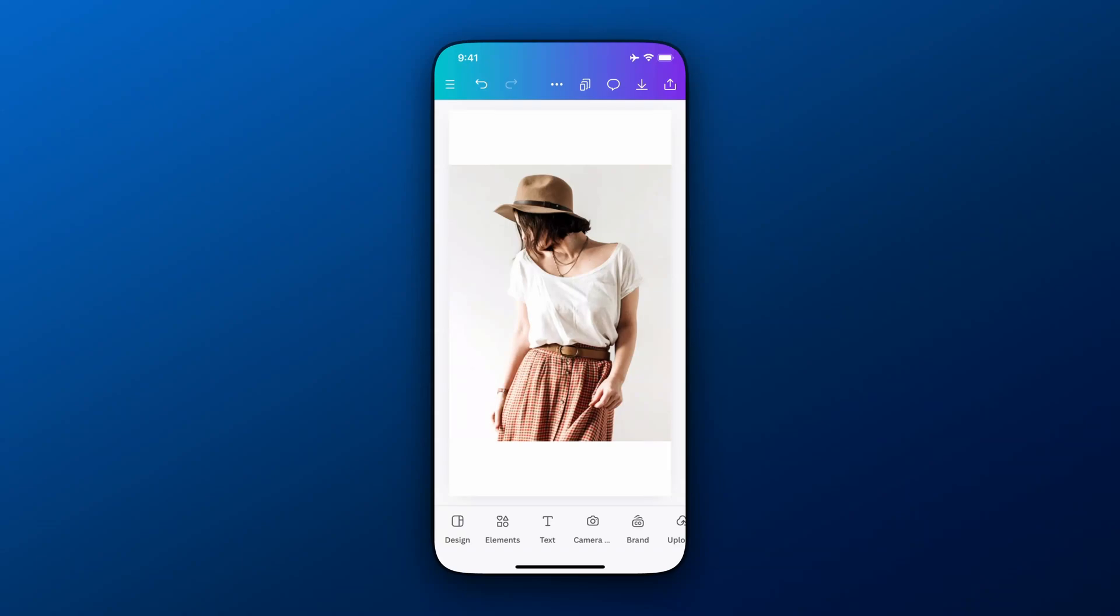In this Canva tutorial, I'm going to show you how to make a transparent background and save that transparent background here in Canva Mobile.